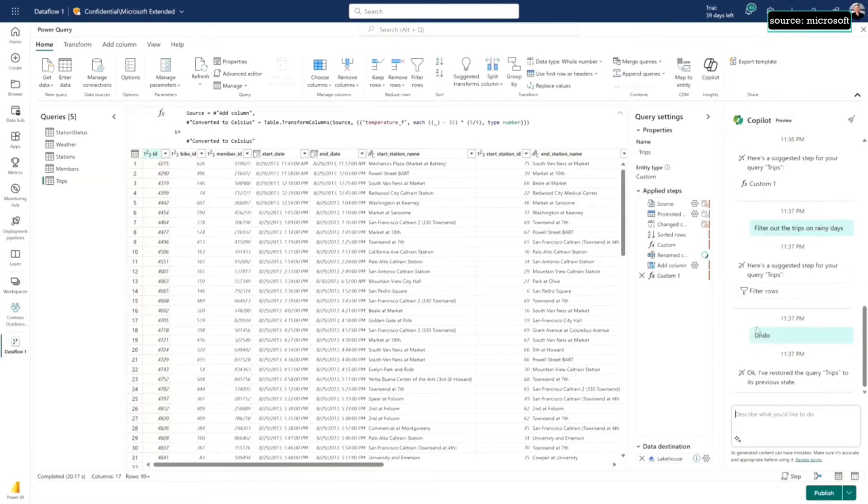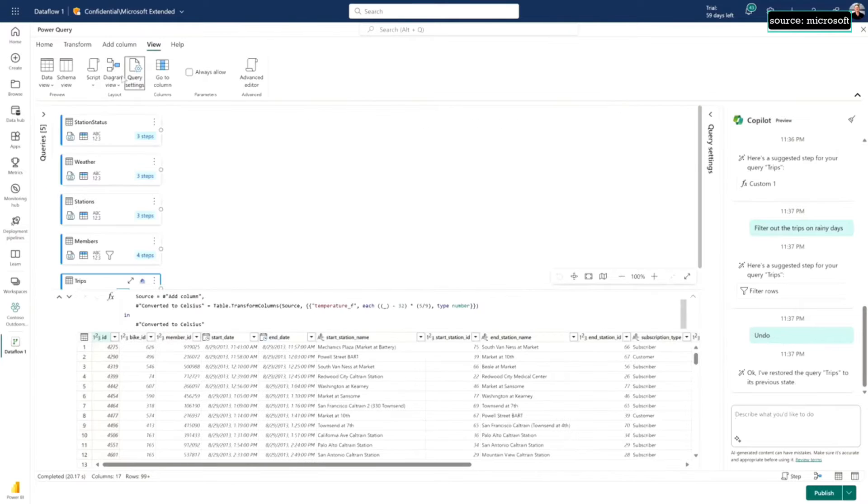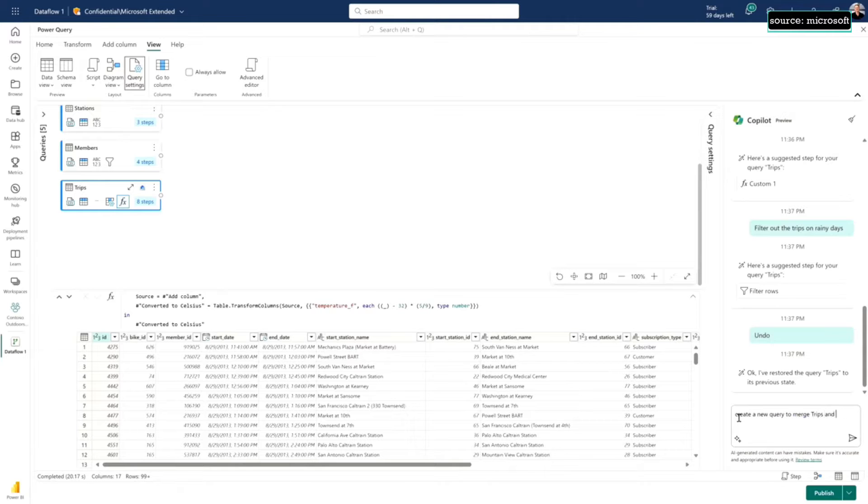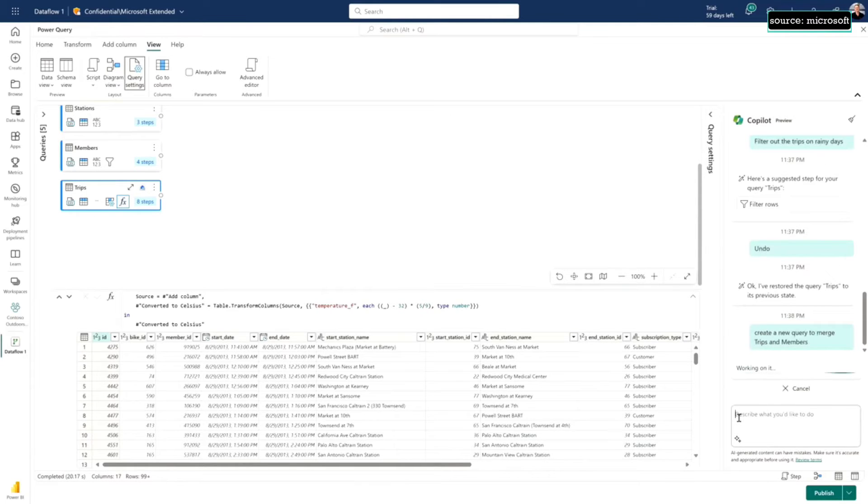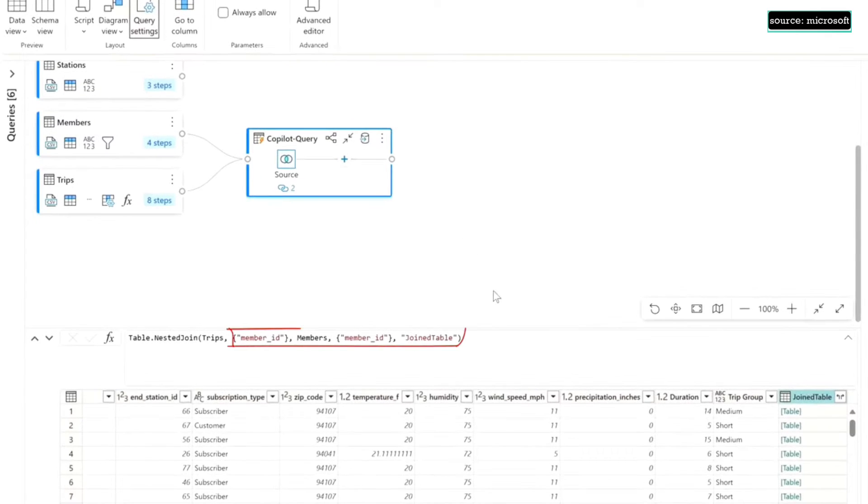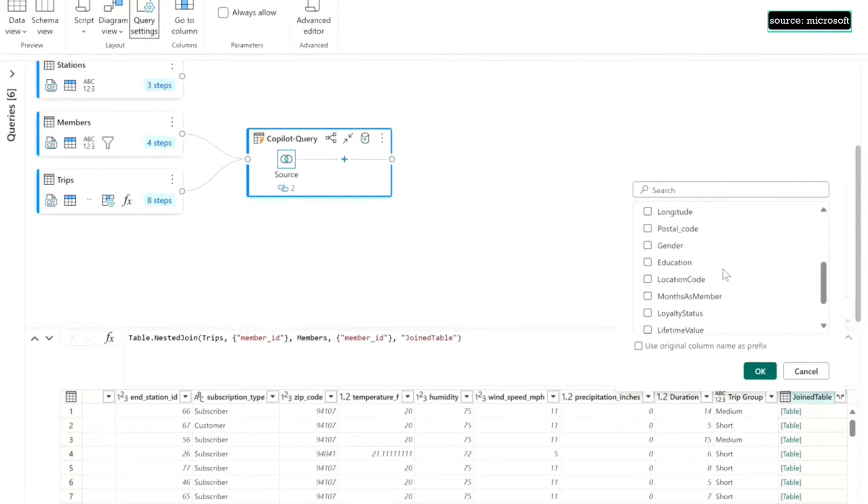We can do even more. Let's switch back to the diagram view here. I've got multiple tables of data and maybe I want to join them together. I'm just going to ask Copilot to create a new query that joins some of this data, maybe my members and my trips, because I have member details for each person that rented a bike. Automatically, Copilot saw there was a matching column and it built the join for me.